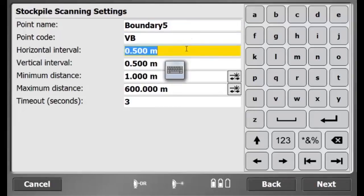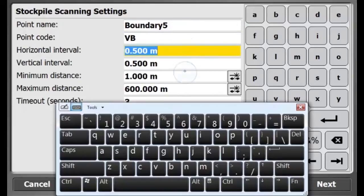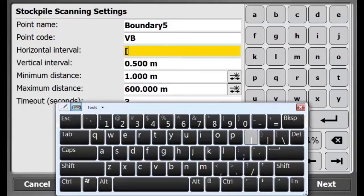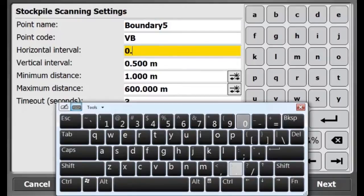Alright, that is the last measurement. Now my search window is defined. Here are my Stockpile Scanning Settings. Now I can provide a scanning grid entering a horizontal and vertical interval.